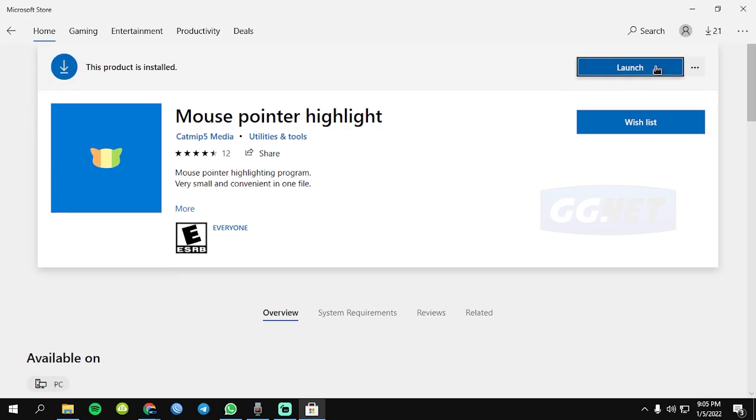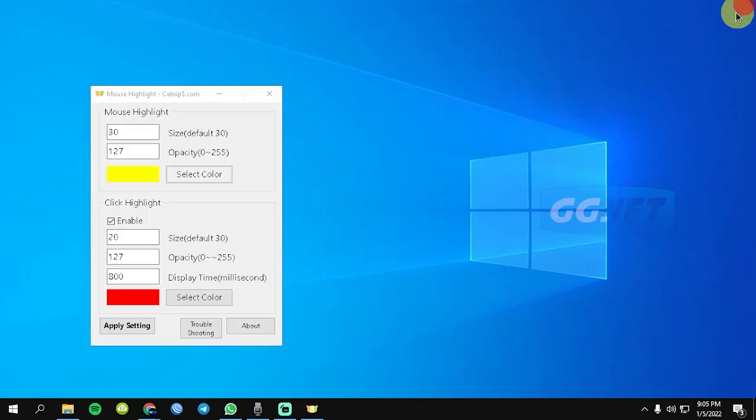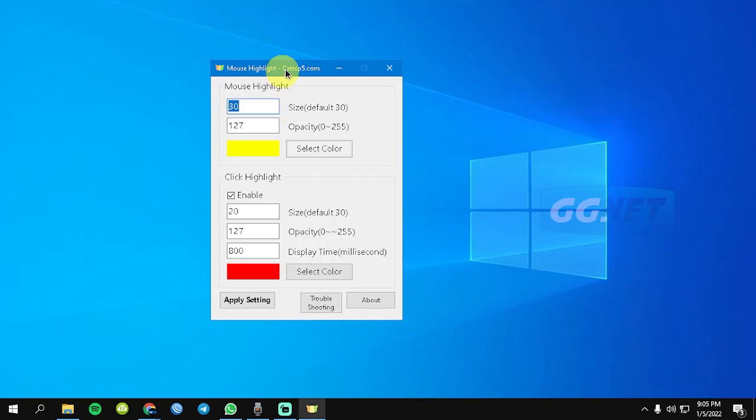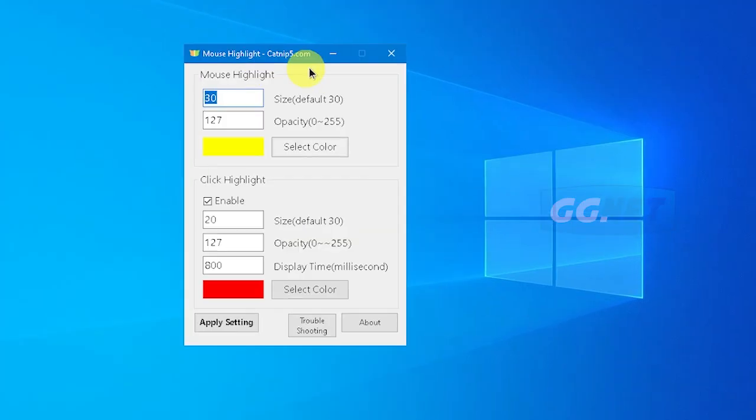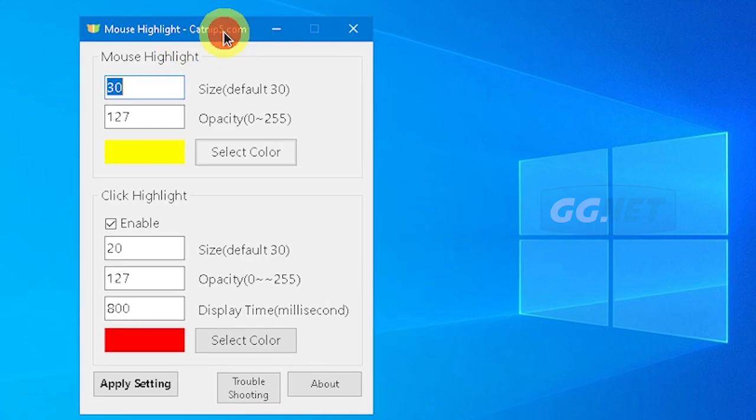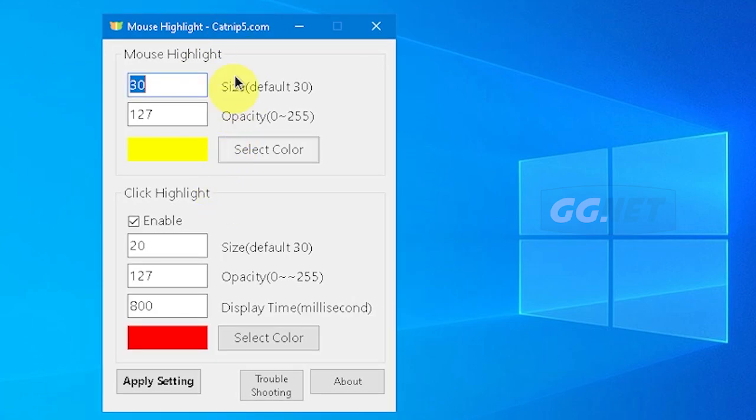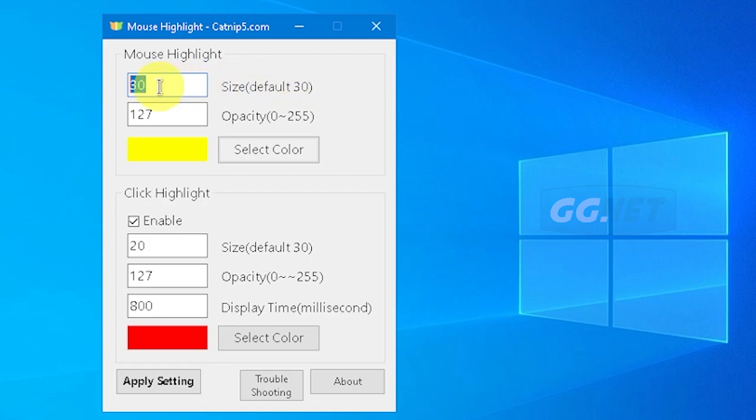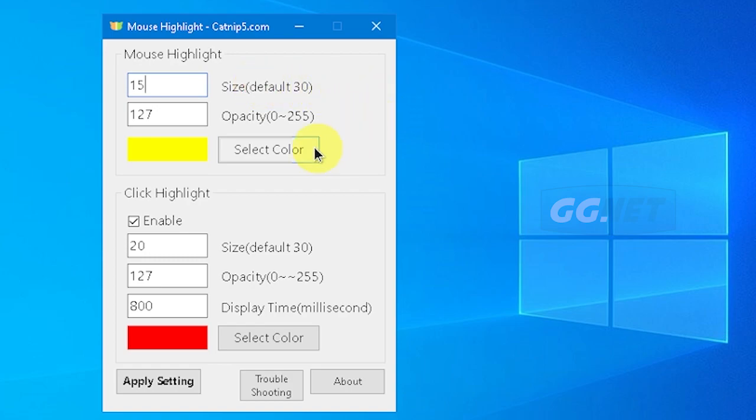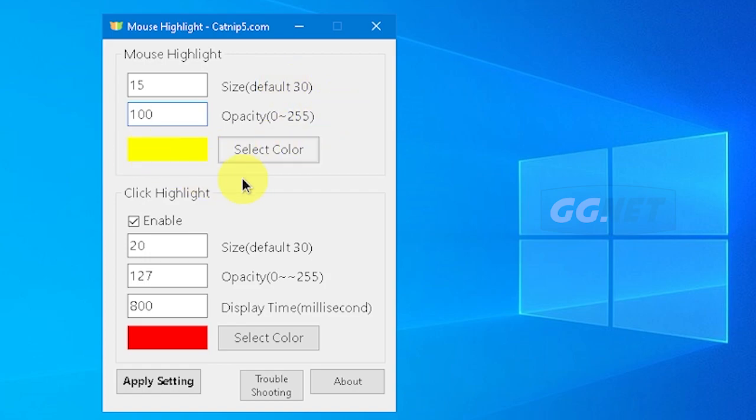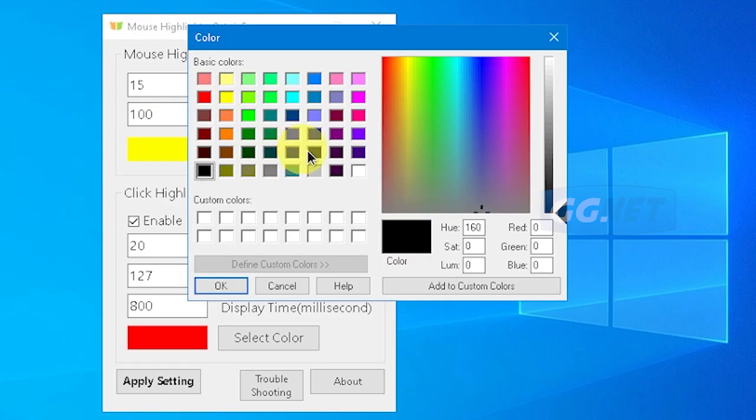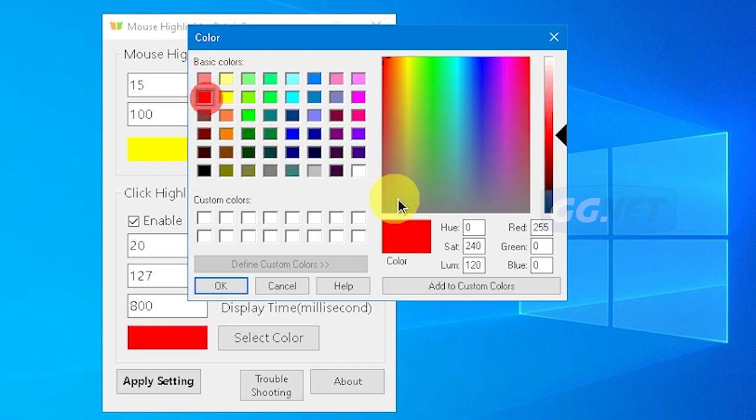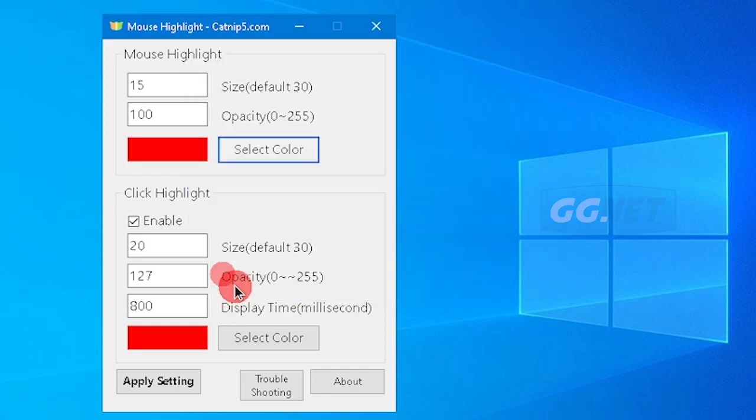Lalu kita launch. Ini dia mouse highlight dari Microsoft Store. Ini lebih bagus sih menurut saya. Size-nya, ini ukurannya kita ubah, contoh misalkan ukurannya itu saya mau. Terus opacity-nya saya 100. Opacity itu ketebalan. Warnanya mau ganti pakai warna misalkan merah. Ini dia kecil.